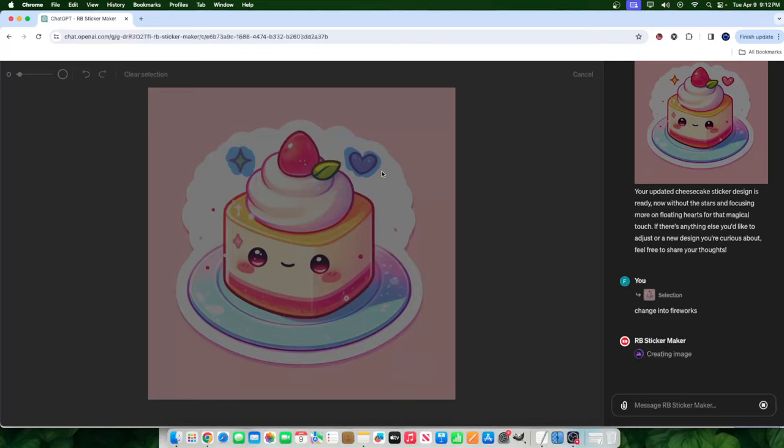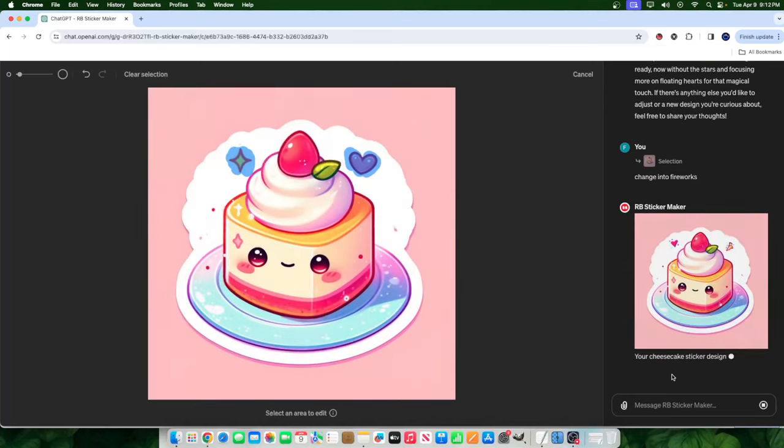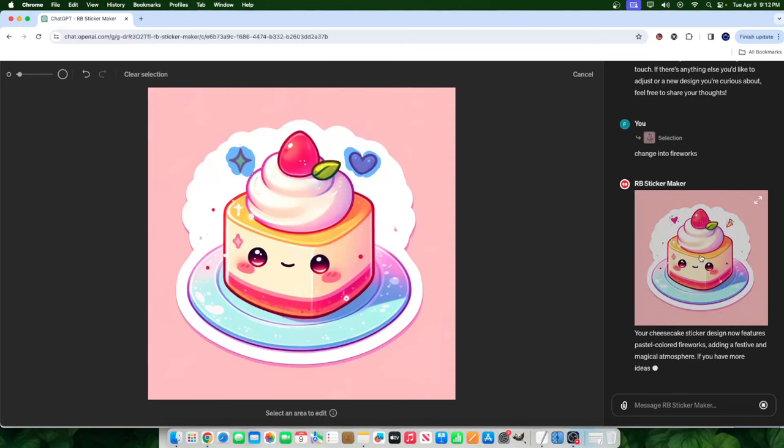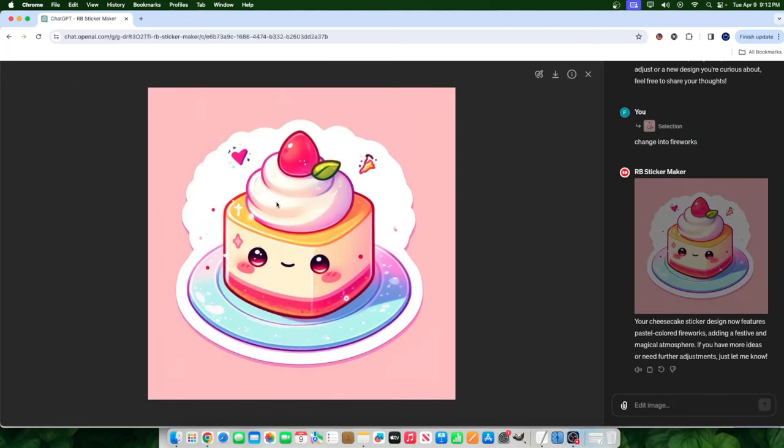Once again, guys, this is a pretty cool feature to have for GPT Dolly 3, a pretty cool feature to have. You could see here the image is almost done creating. It's working on the image, doing its job, and making the change. And look at this. Once again, it made the change.